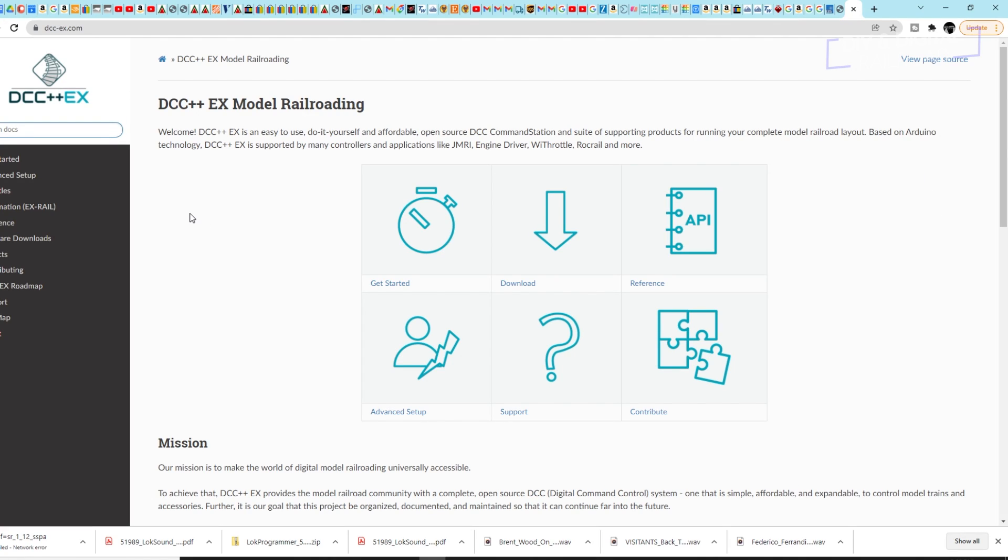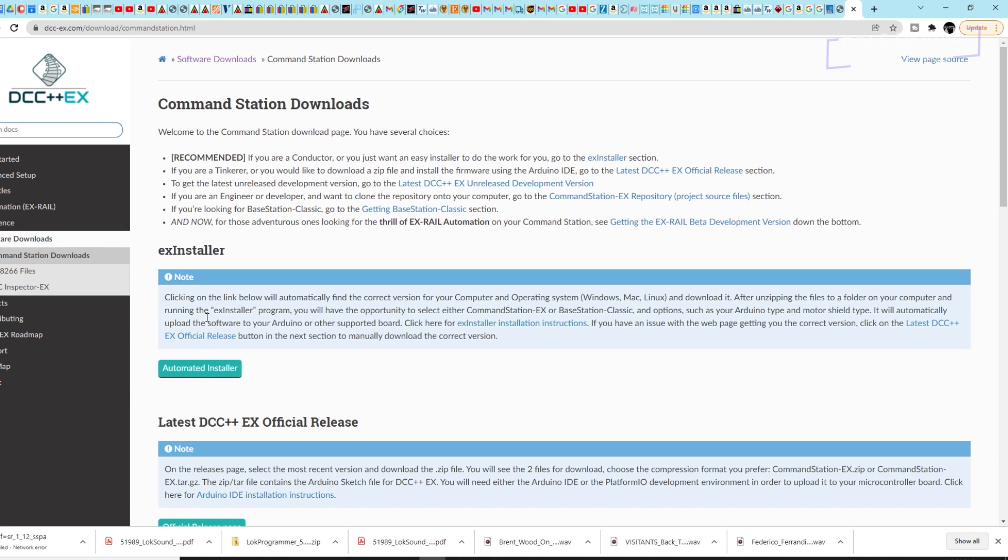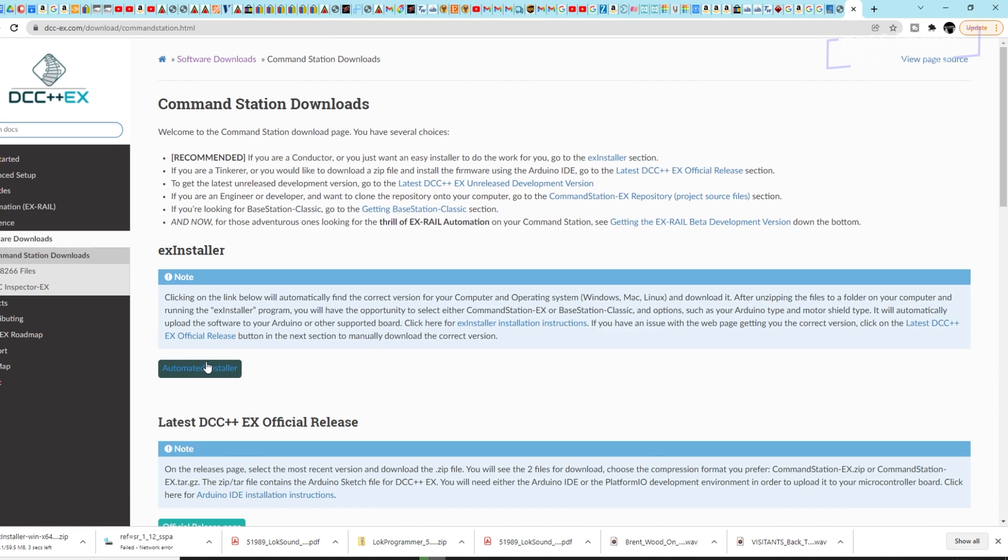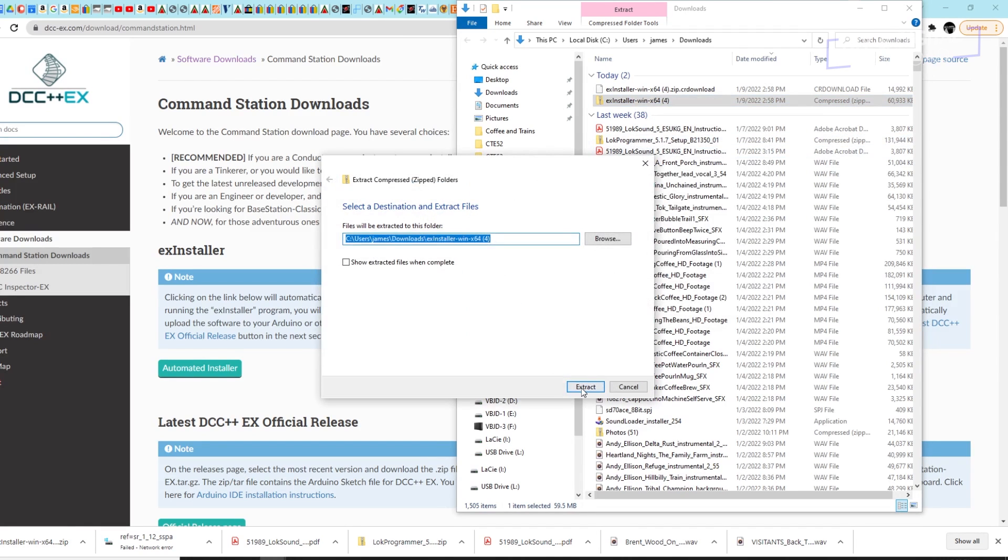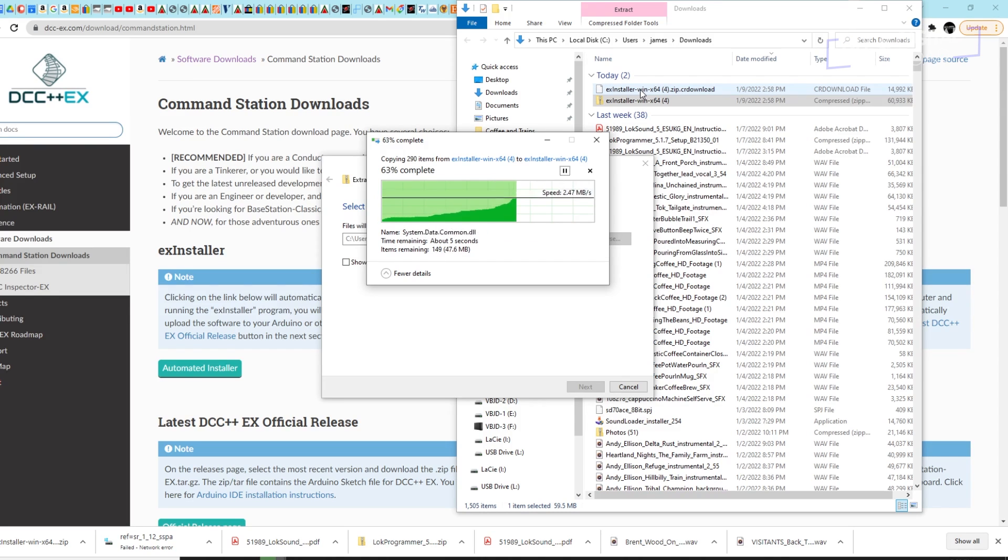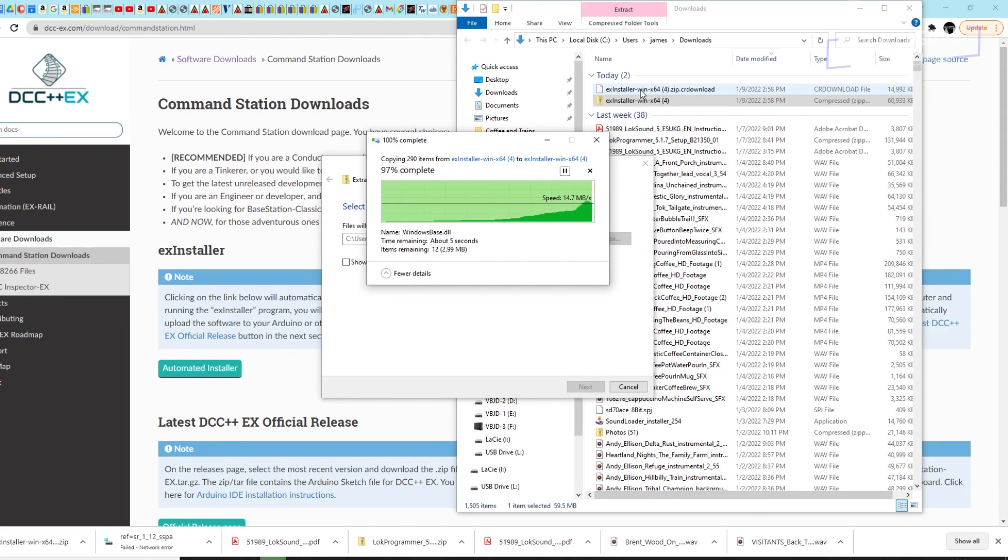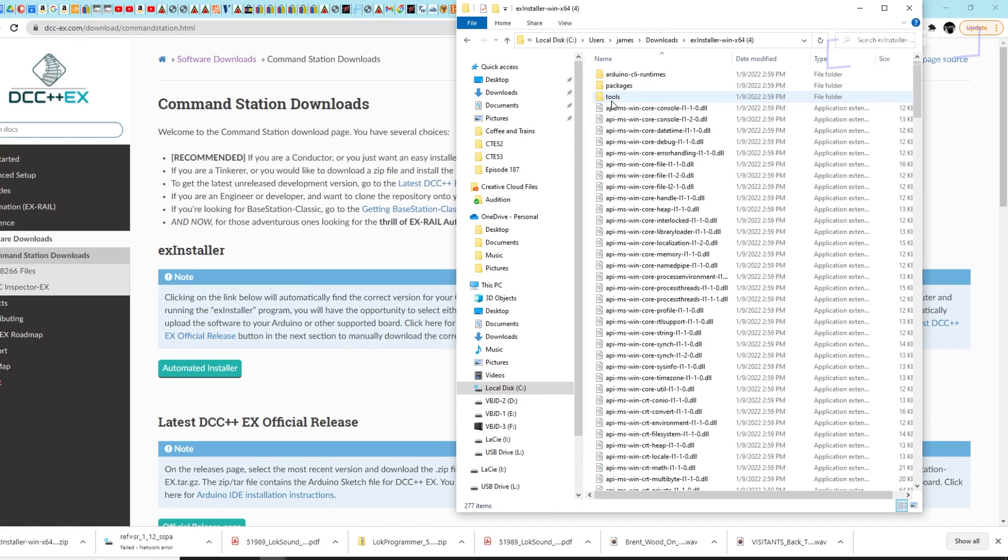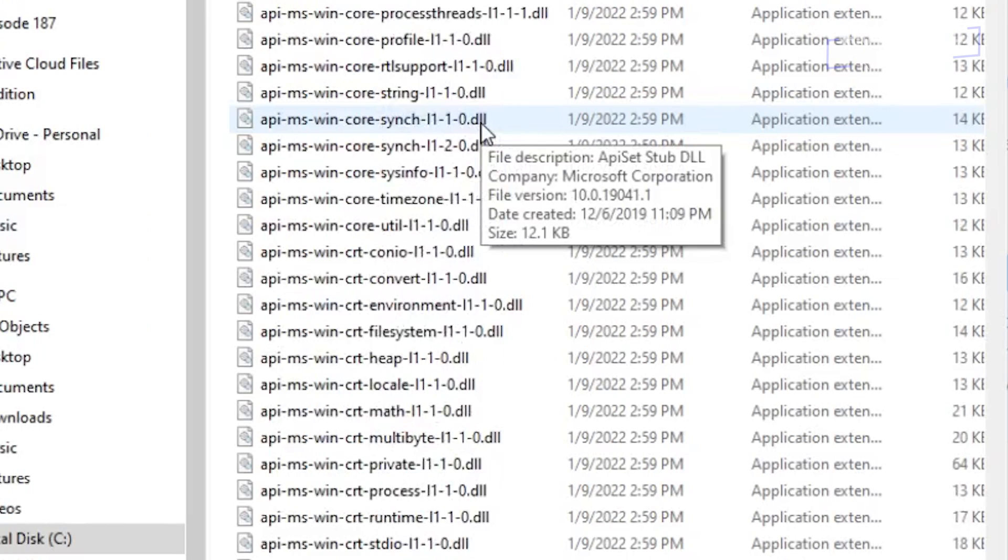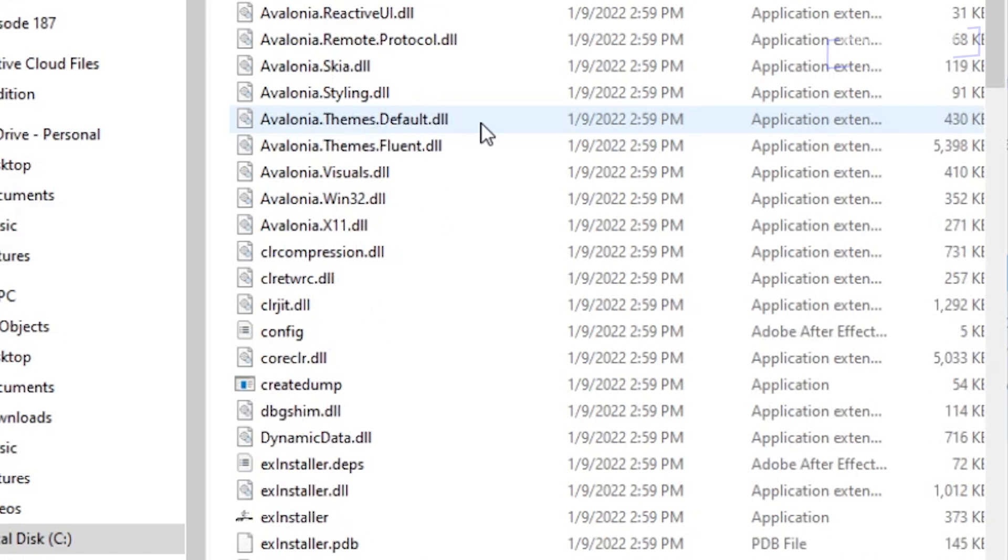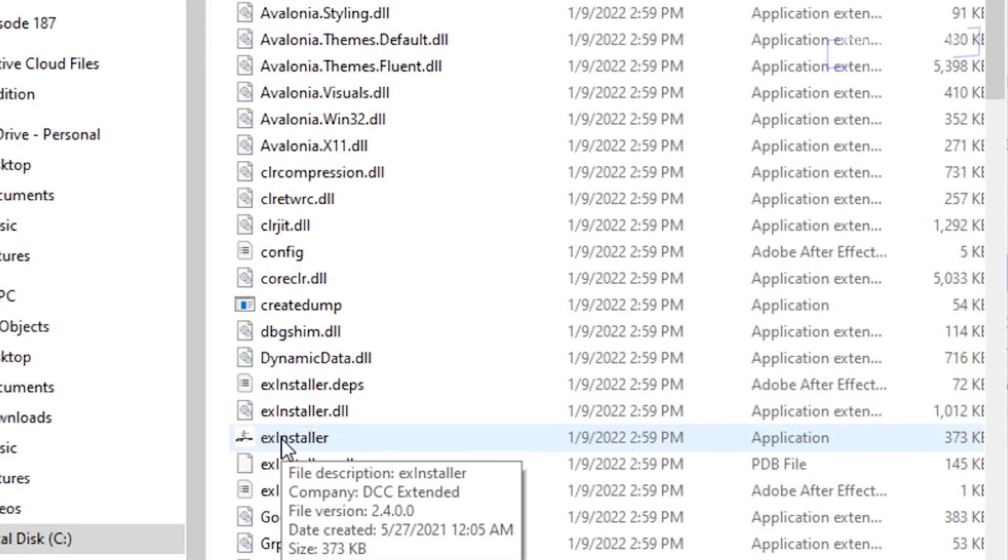Now we're going to be installing DCC++EX, and they've made this extremely simple. You just go to their website, you go to their downloads, and then command station downloads, and then you'll go and download their automated installer. You don't even have to have the Arduino IDE anymore for this. They have made this great little automated installer that works fantastically well. Once you've downloaded it, you'll need to extract everything out of the zip file, which is just by right clicking and clicking extract. And then you'll have a folder with a bunch of files. You'll need to scroll down to the one called EX installer. This is the simple automated program that they have created to be able to install this on an Arduino.